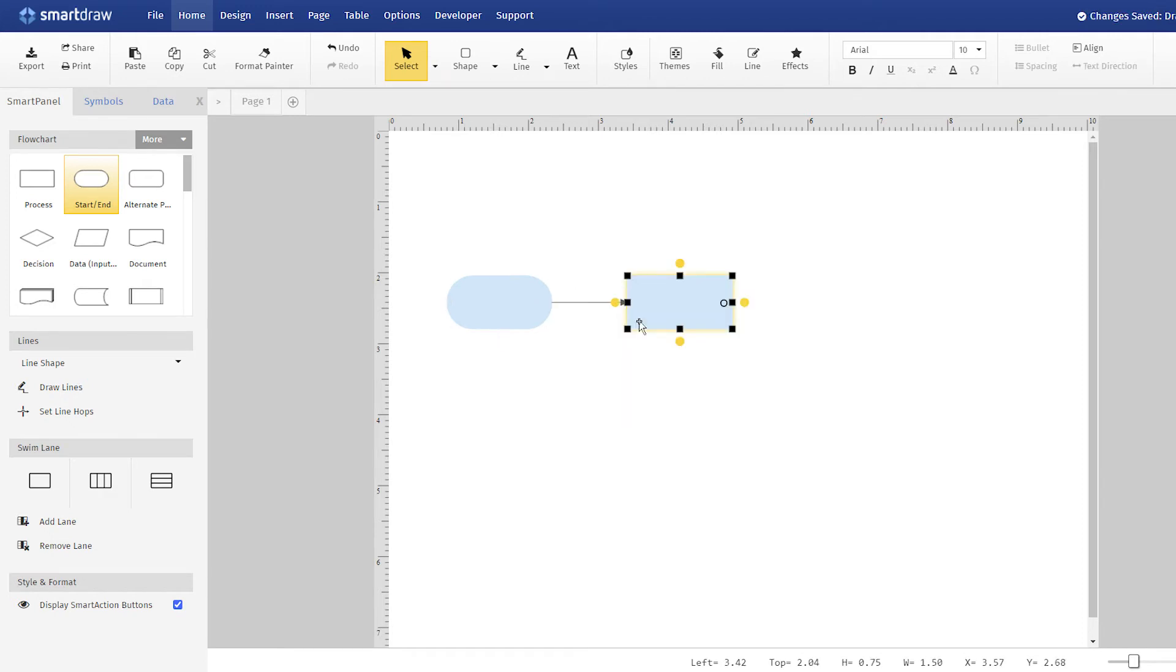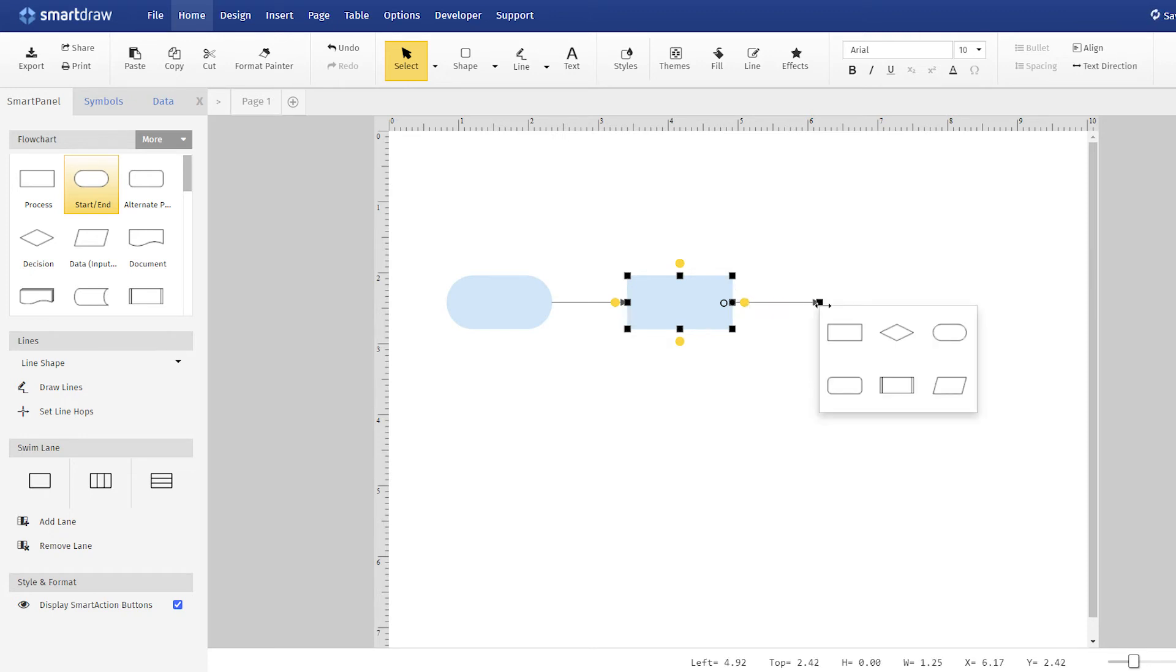Move your cursor over one of the yellow circles and you'll see that it turns into a pencil. You can now draw a line connected from that shape to any distance and direction. When you let go of the mouse, you'll see a pop-up of common shapes you can choose to attach to the end of your line.